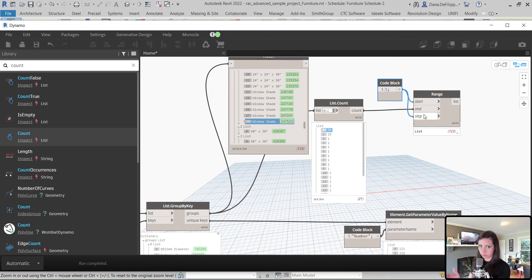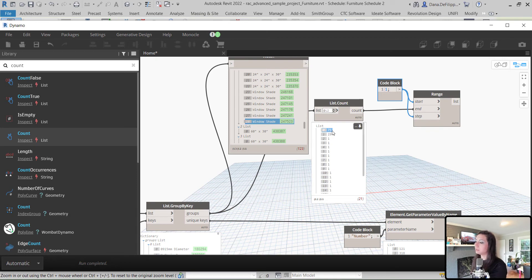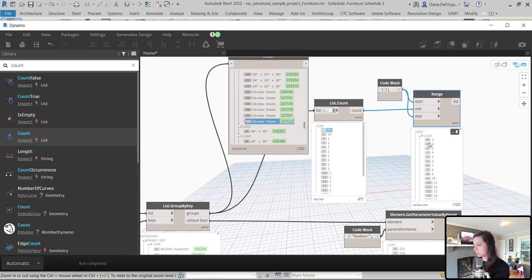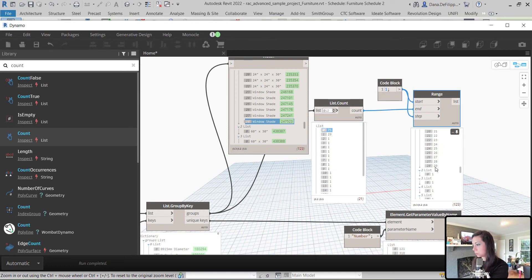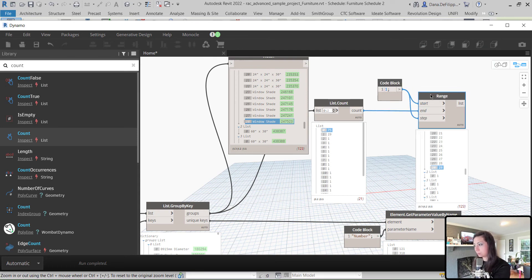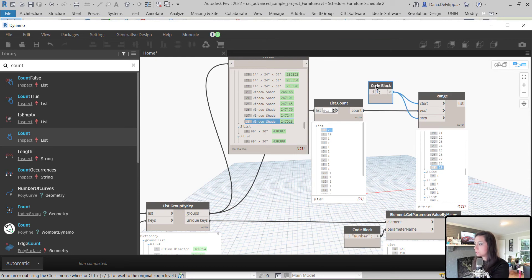So, it will go 1, 2, 3, etc. for as many elements as we have in each group. So, you can see here that I get 1 through 75 in that first group, 1 through 29 in that second group, etc.